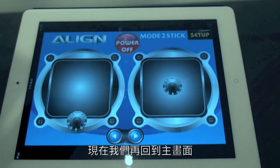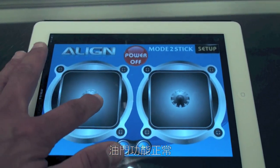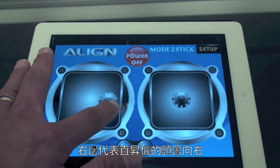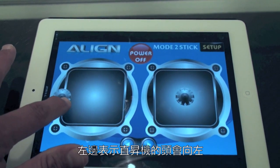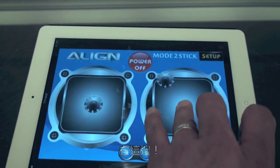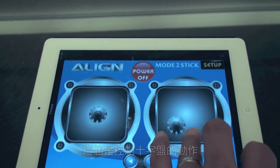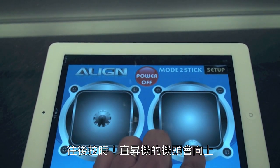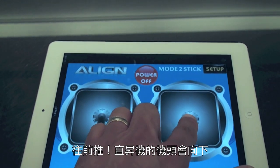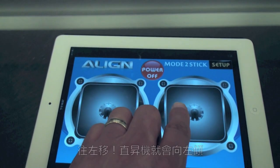Now, throttle is functioning correctly. Your rudder — right means the nose of your helicopter is moving to the right, left means the nose is moving to the left. On the other side, this controls what's known as cyclic. Pulling this back is up, or pulling the nose up; pushing it forward is pushing the nose down. Moving it to the right tilts the helicopter to the right, and moving it to the left tilts it to the left. Taking your hand off puts the stick back to center.